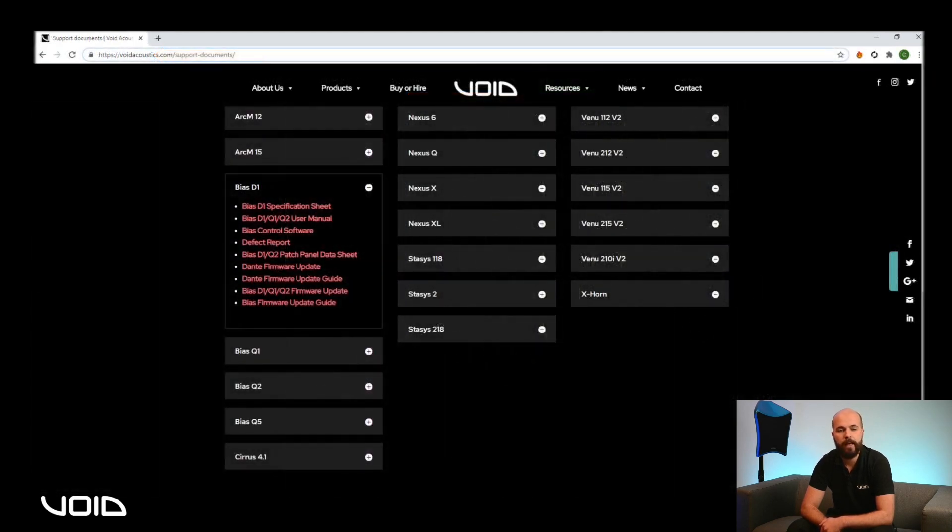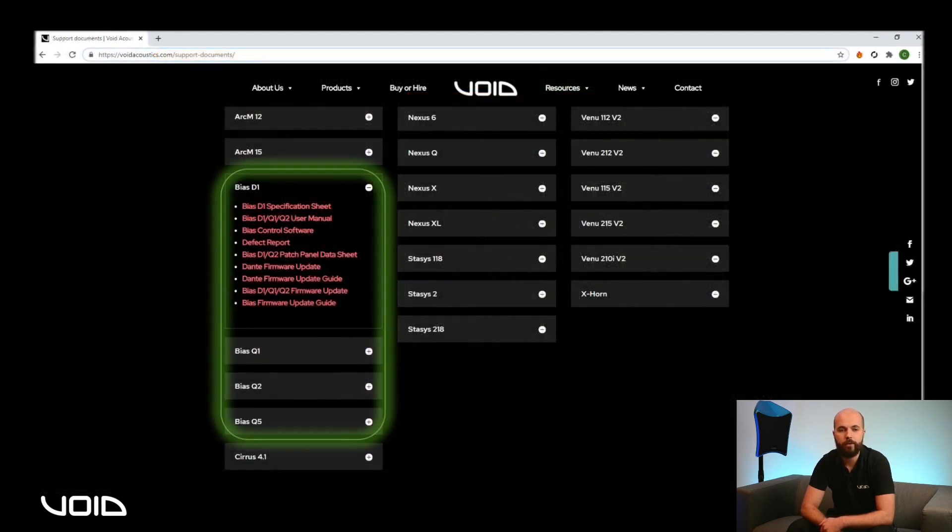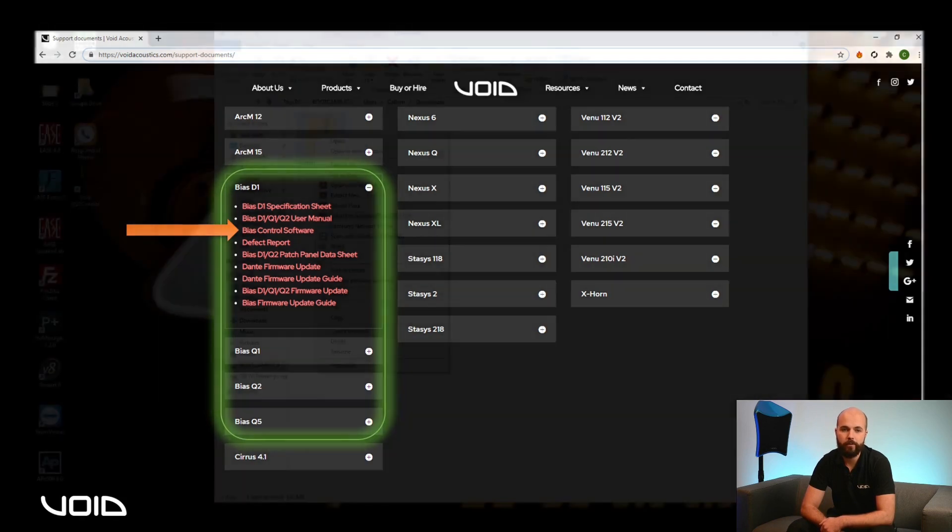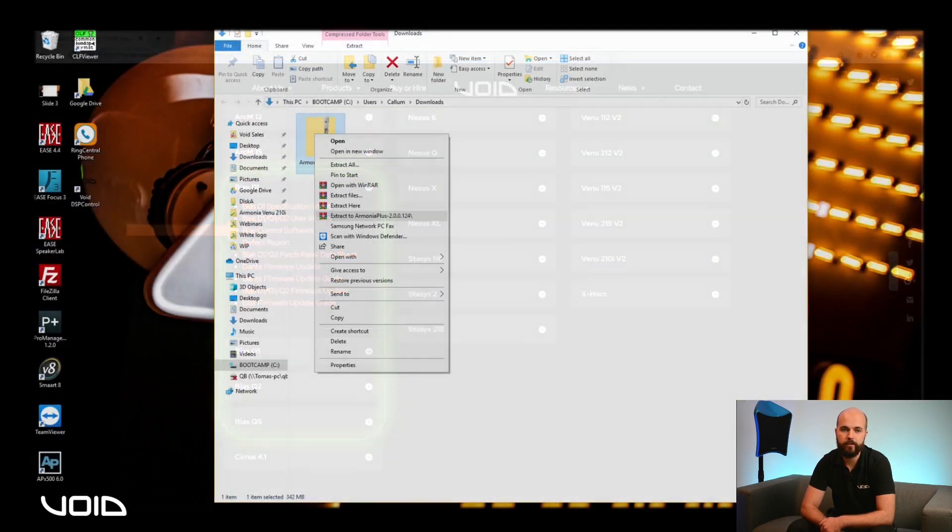Open any of the drop-down boxes for the Bias Amplifiers and click on the Bias Control software link. This will download a .zip file which needs to be extracted before starting the installation.